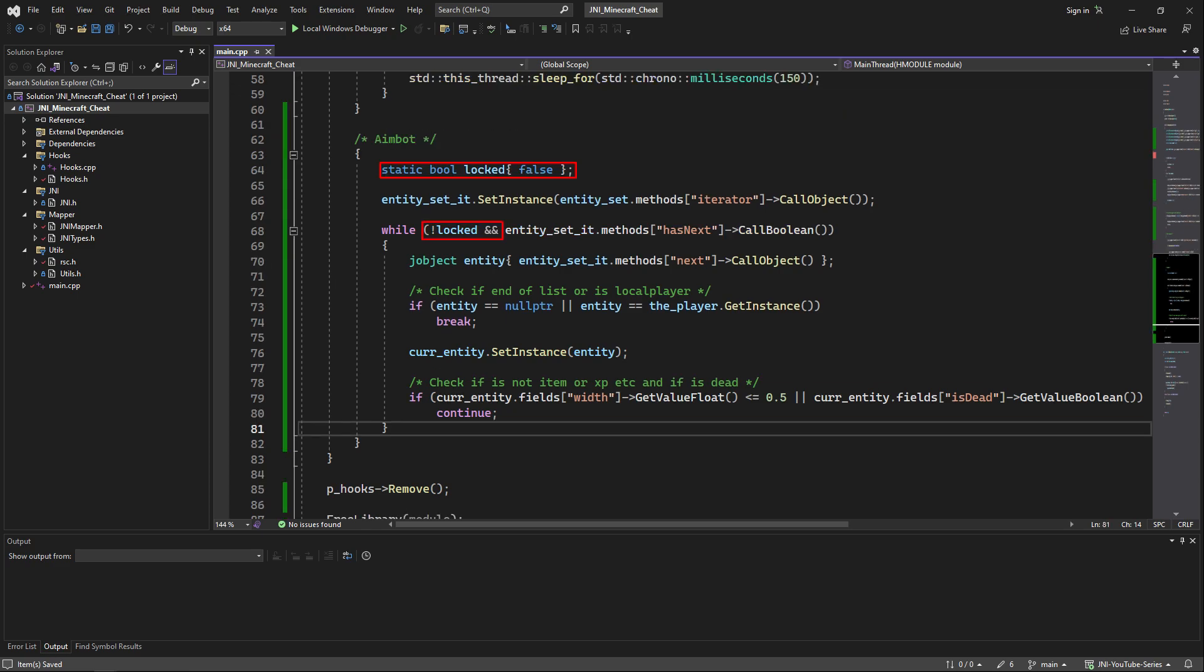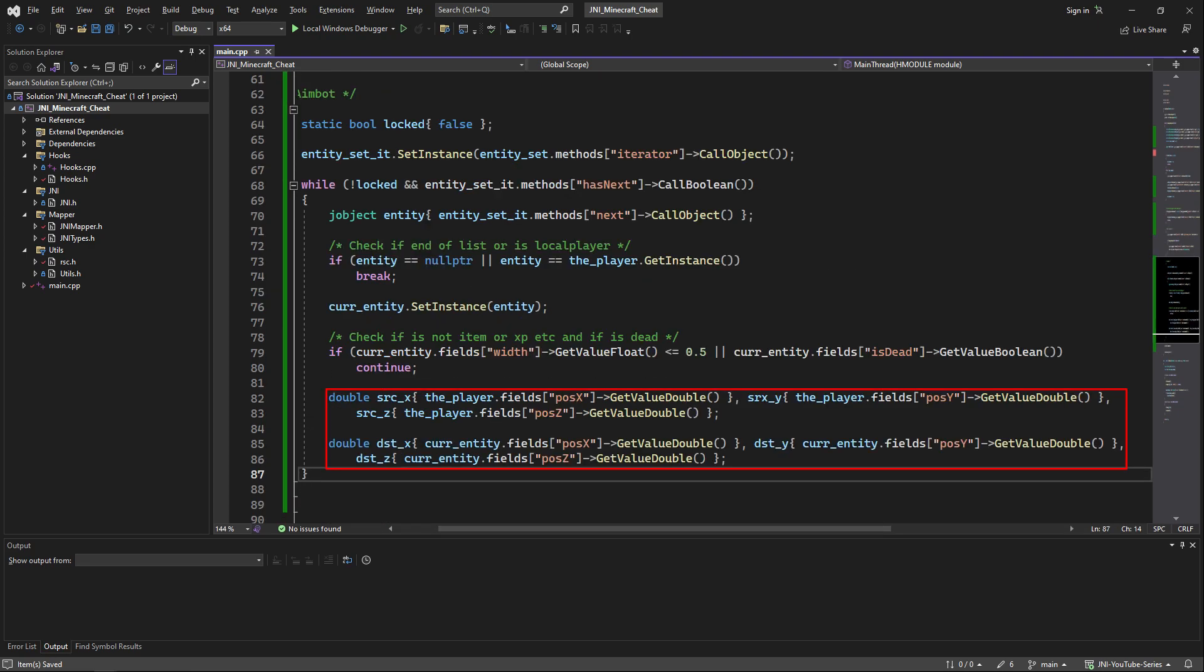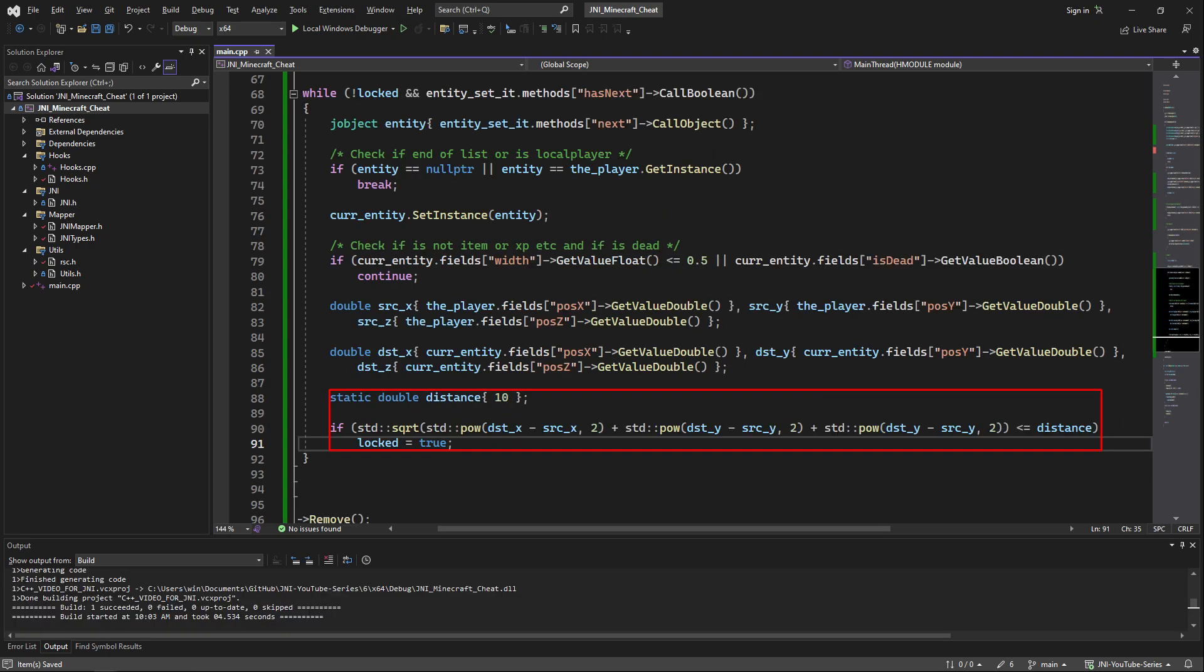Now we are going to create a static bool called locked and check in the while loop if it is locked. After that we're going to create a couple of doubles that we will use in order to extract the entity position and our local player position. Using those variables we just gathered we're going to check the distance between the entity and us. If the distance is desirable we're going to set locked to true.